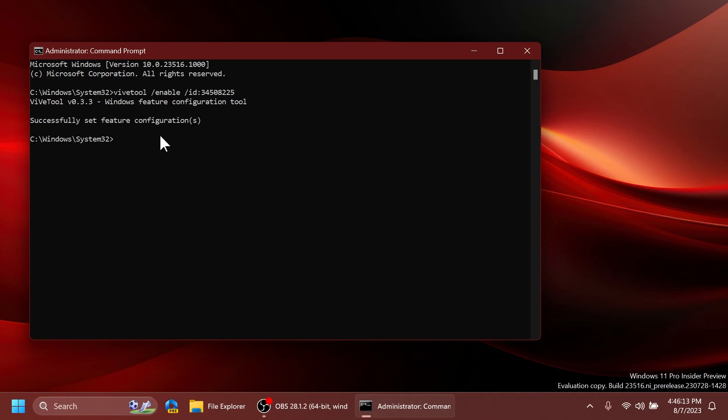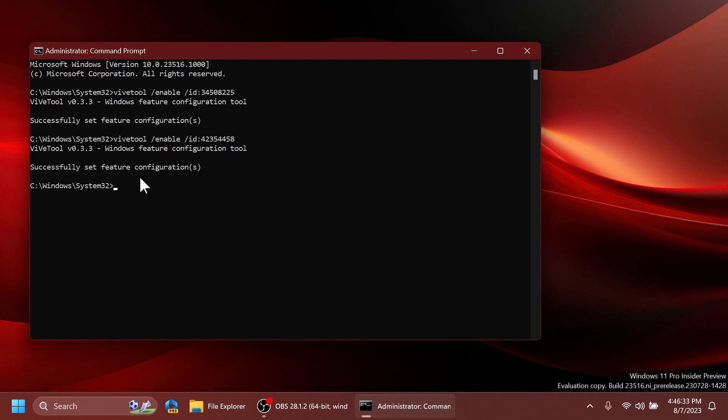And now the second command for this feature is vivetool /enable /id 42354458. Press enter and again you should receive the message successfully set feature configuration.